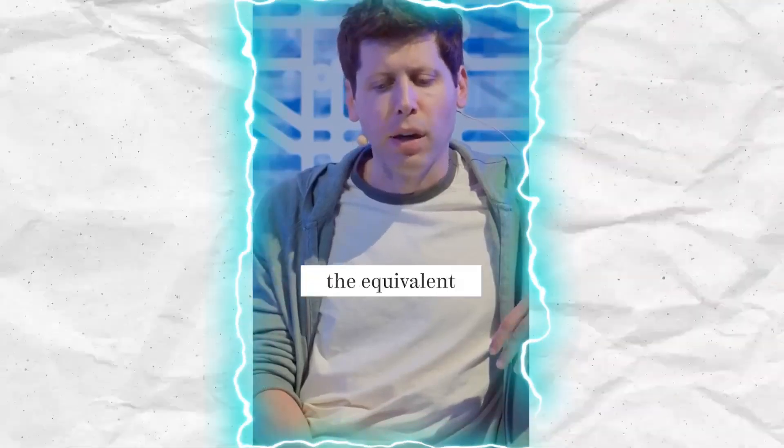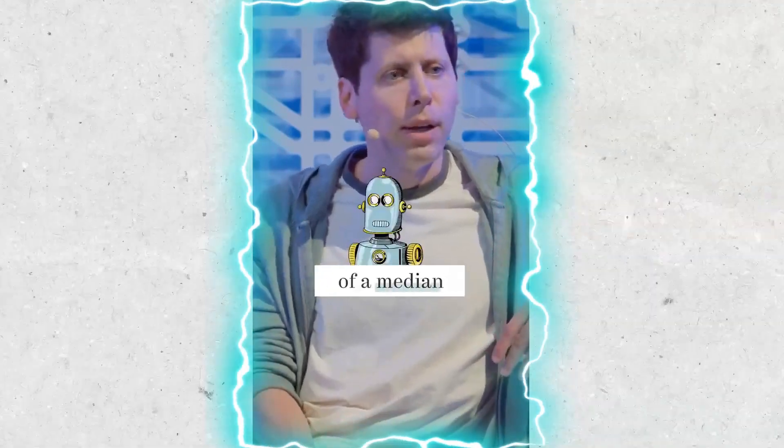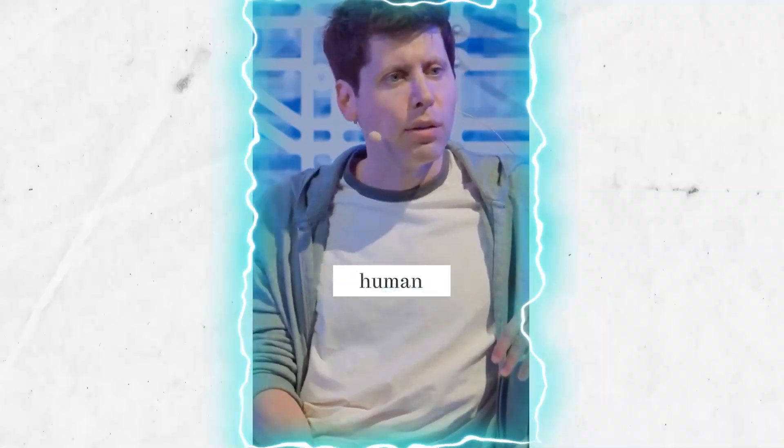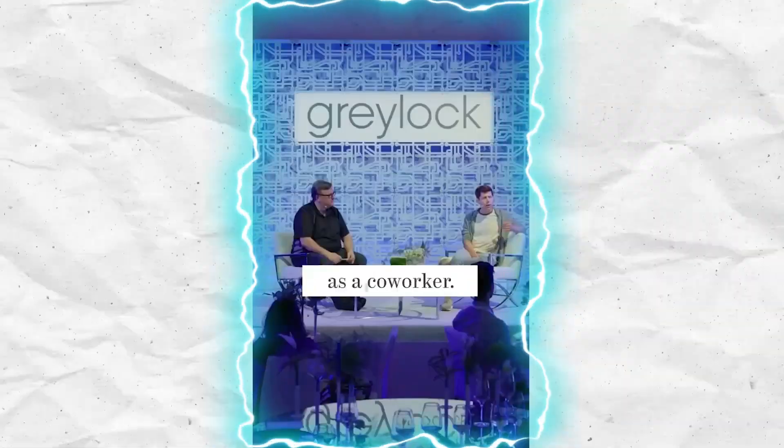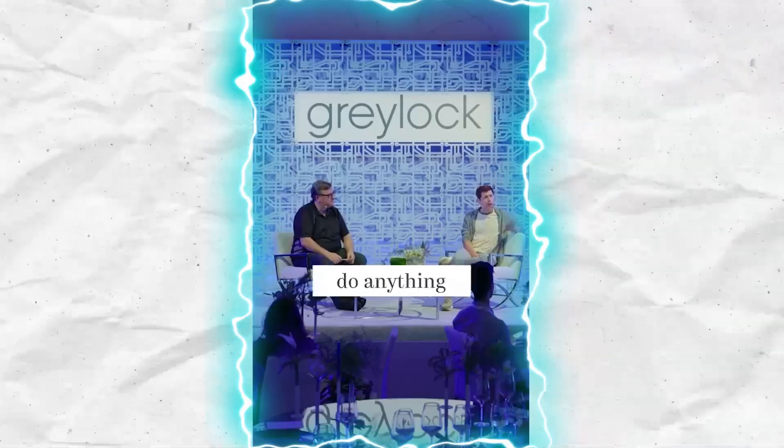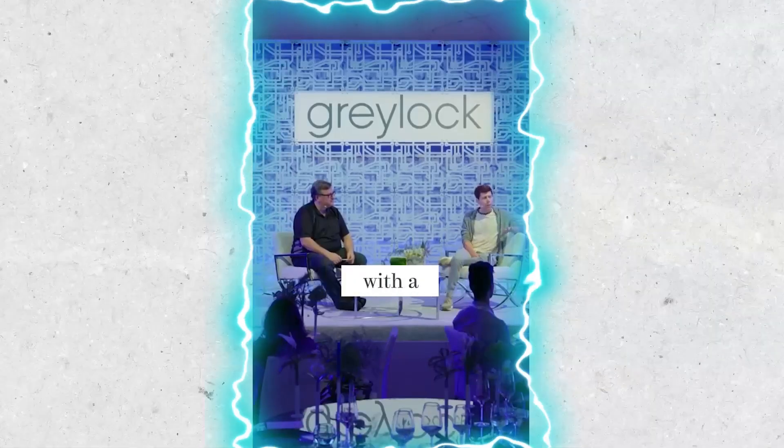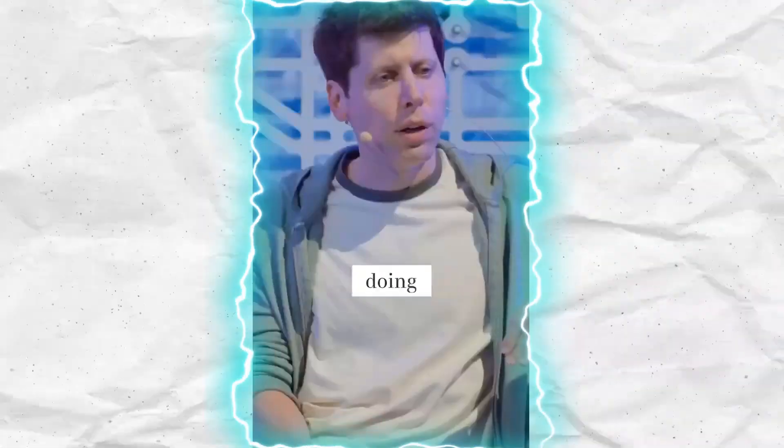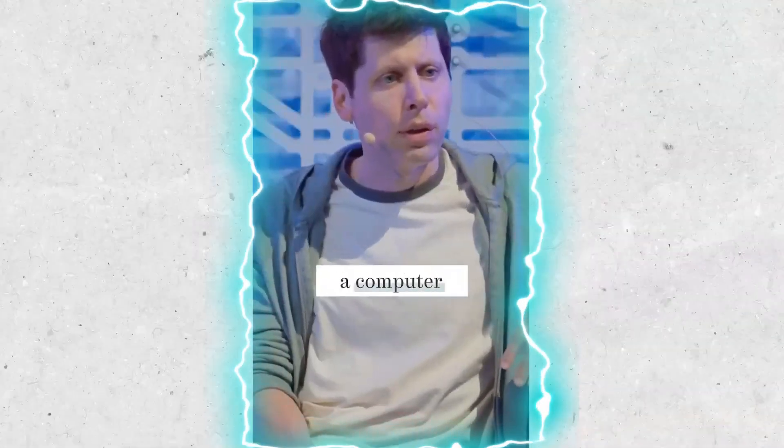AGI is basically the equivalent of a median human that you could hire as a co-worker and then they could say do anything that you'd be happy with a remote co-worker doing just behind a computer.